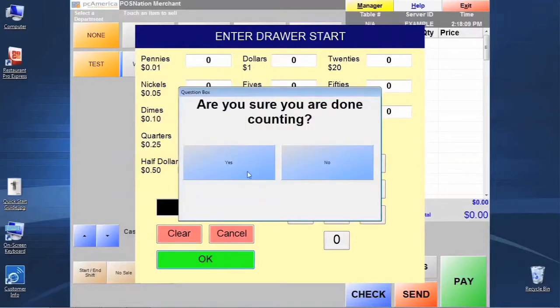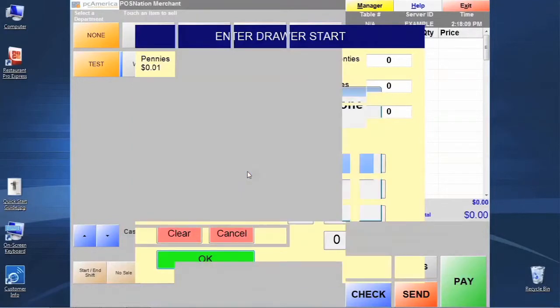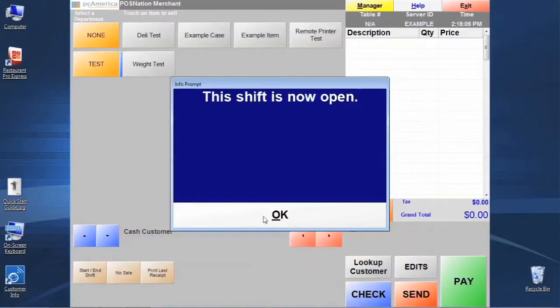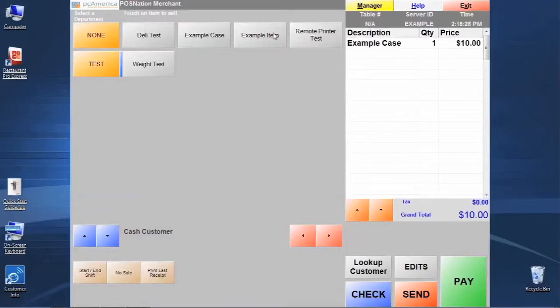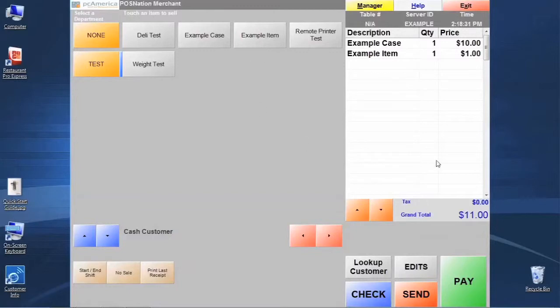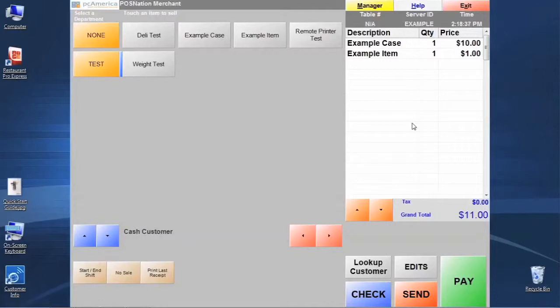Just begin the session for now, and it's going to give me a message that the shift is now open. If I want to go ahead and just add a few items to the invoice, you can see how they populate here and understand that this is what the customer is going to receive on their invoice when the receipt is printed out.